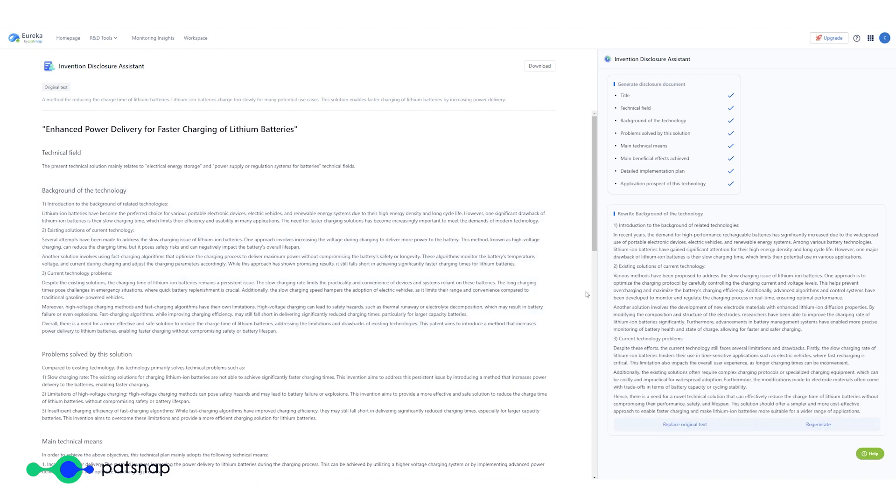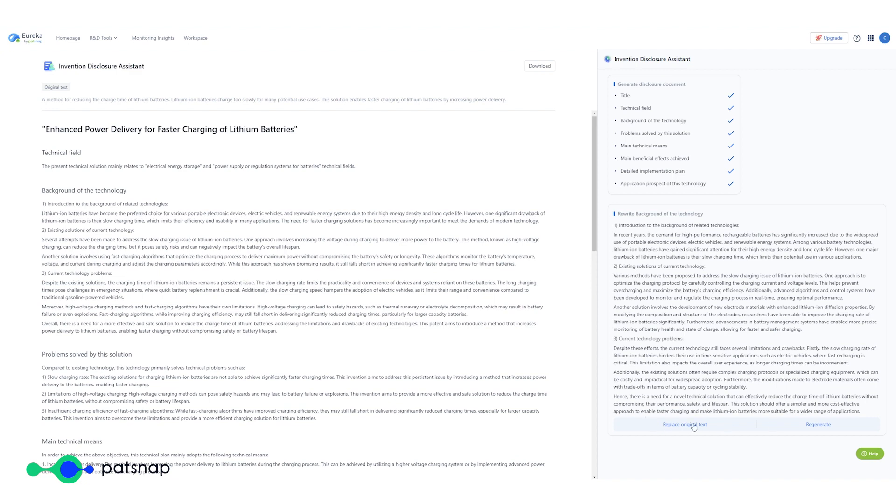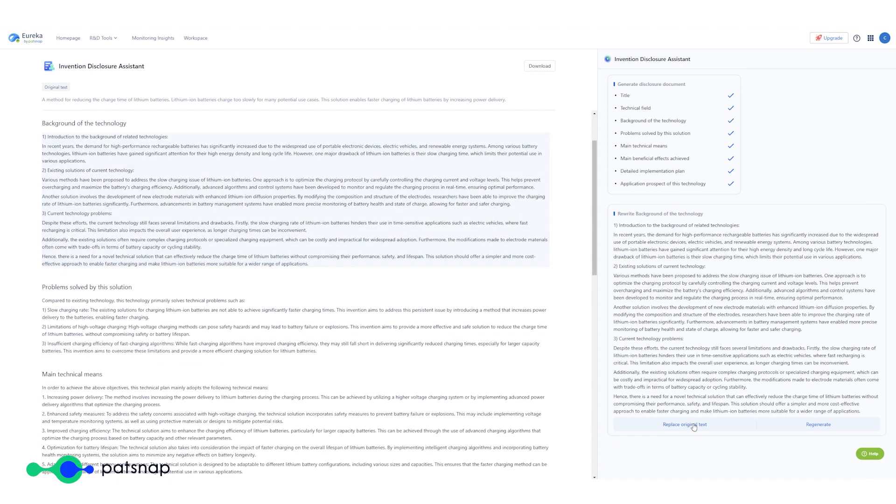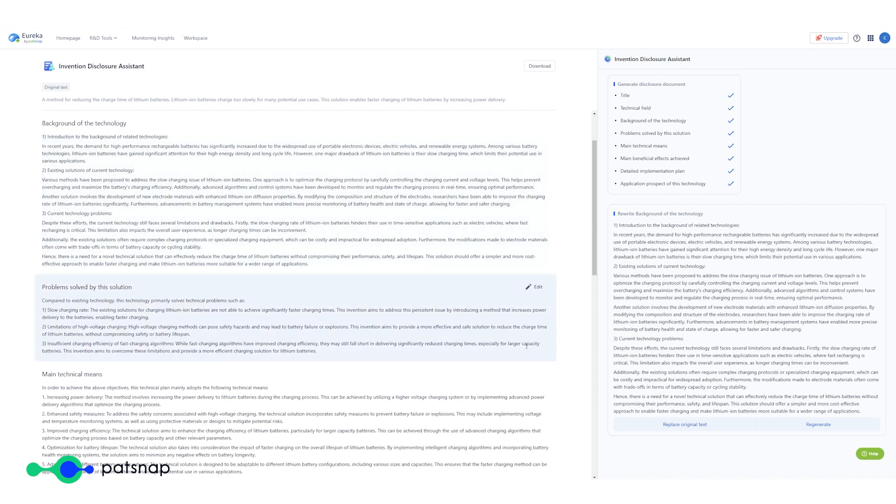The Assistant gives you guidance on structure, language usage and terminology, ensuring that the document is clear, concise and effectively conveys the invention.